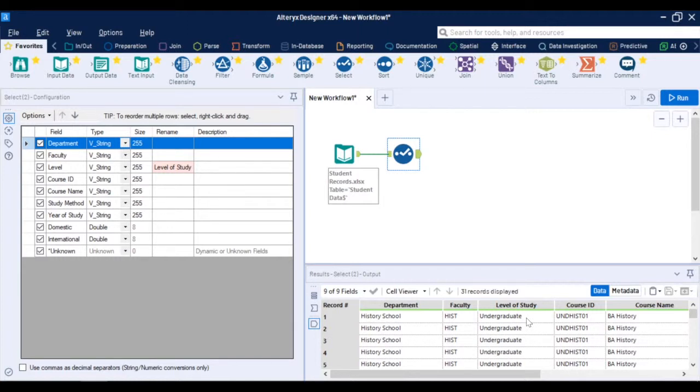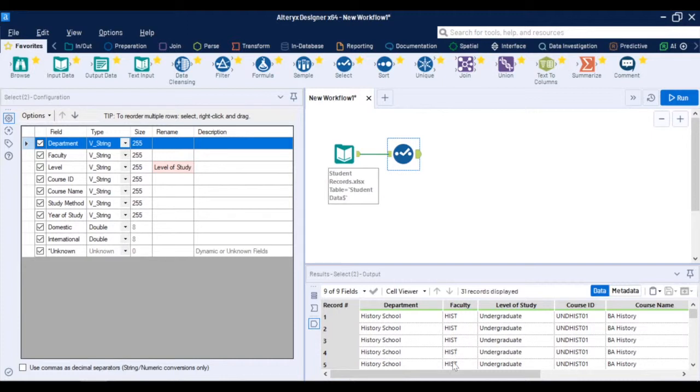What's good about Alteryx is that each step of the process you can see those transformations. So on the input there was level and on the output there is level of study.